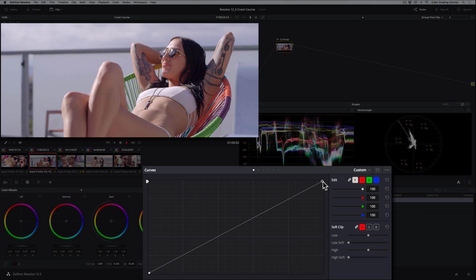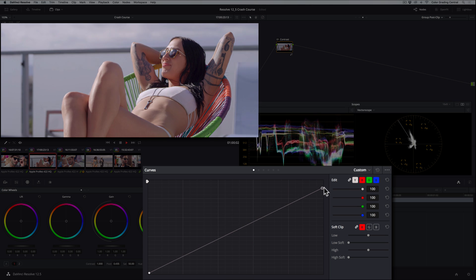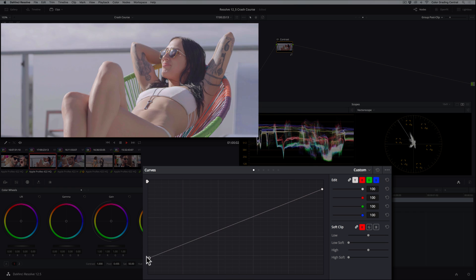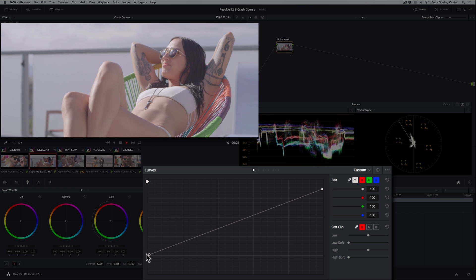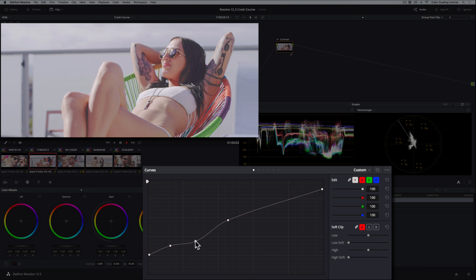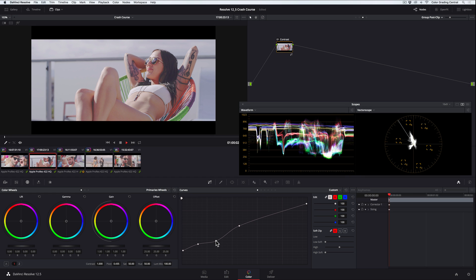To give the contrast a soft, muted look, we'll reduce the contrast by dragging the top point down and the bottom point up. We'll then make a point here and drag up to brighten the midtones, and then another point here, and here, and then drag down to adjust the density in the undertones.